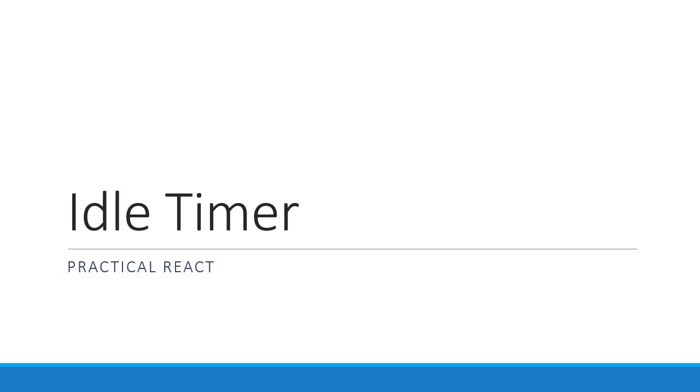Alright guys, in this video we are going to take a look at yet another handy feature which is basically an idle timer. Our goal in this video is to implement a session timeout in a React application.